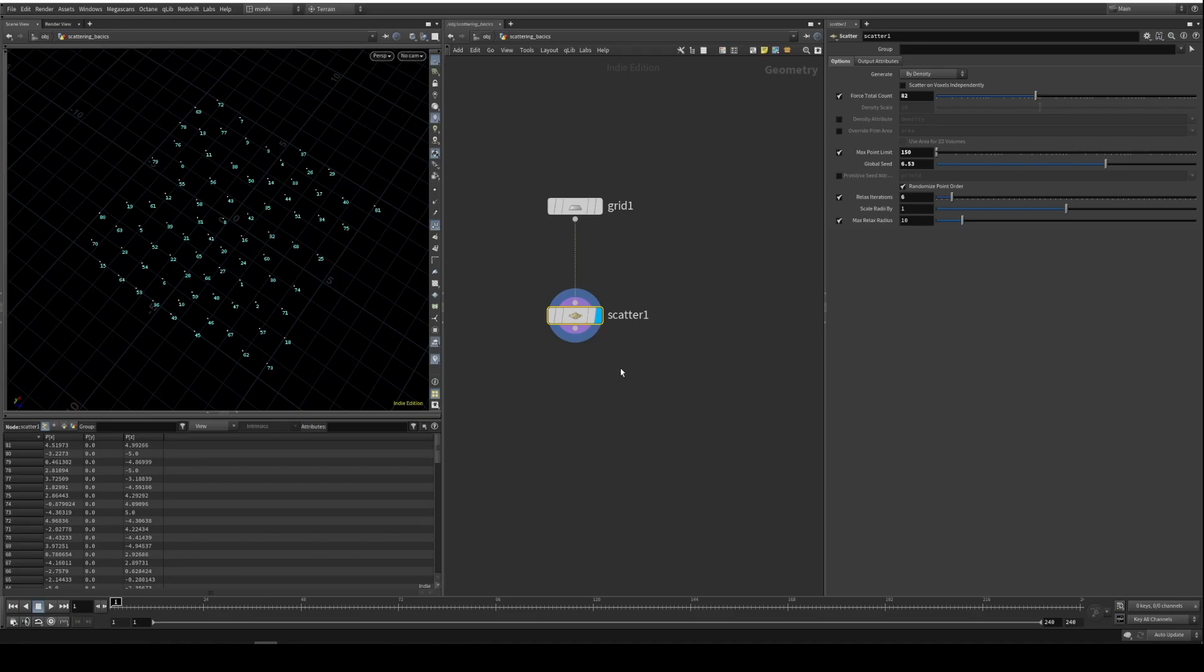Those are some of the most useful parameters of the scatter SOP. Okay, let's go into the next chapter.